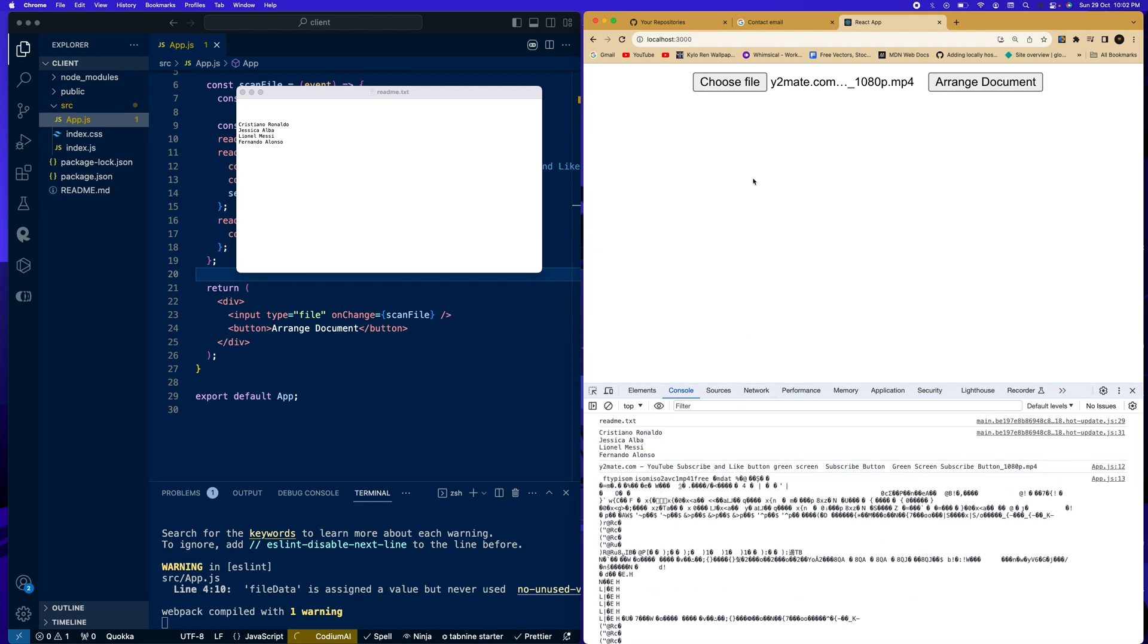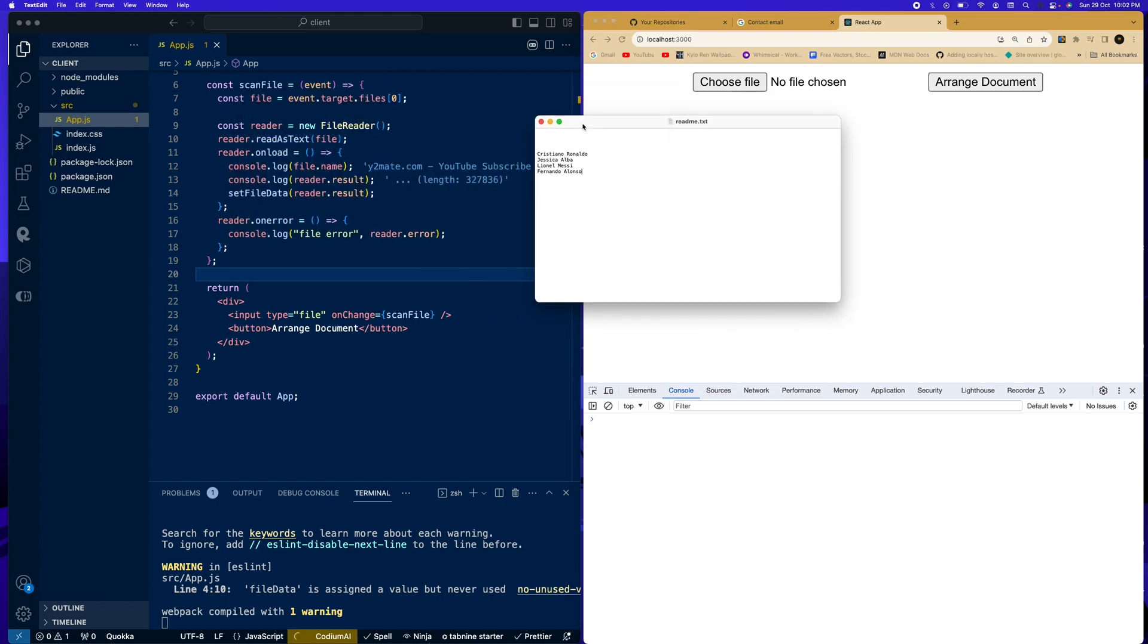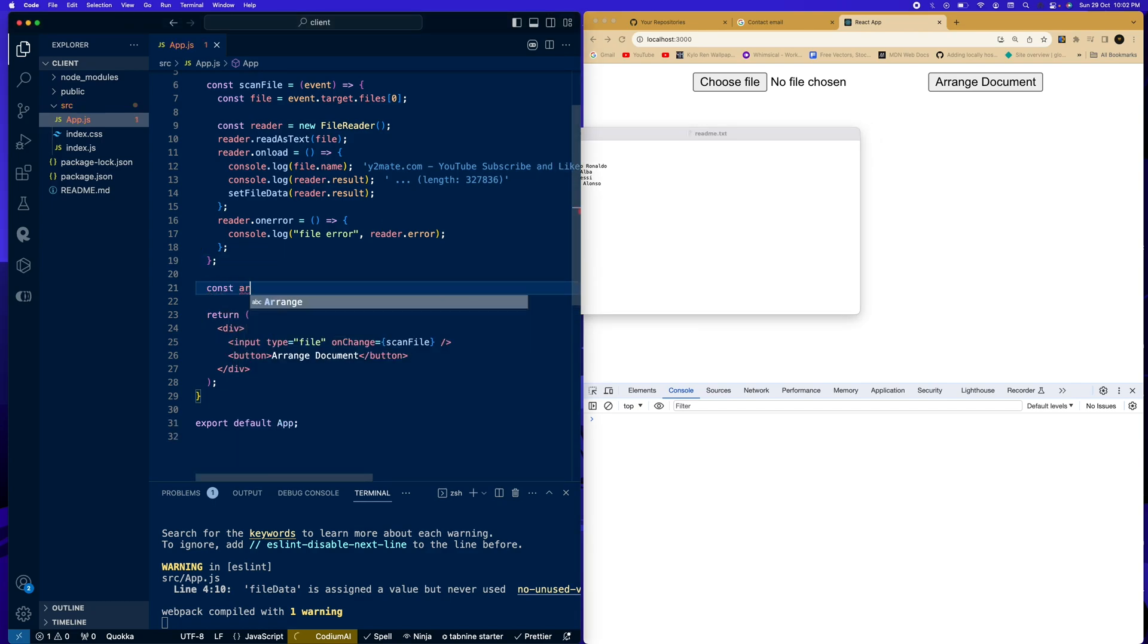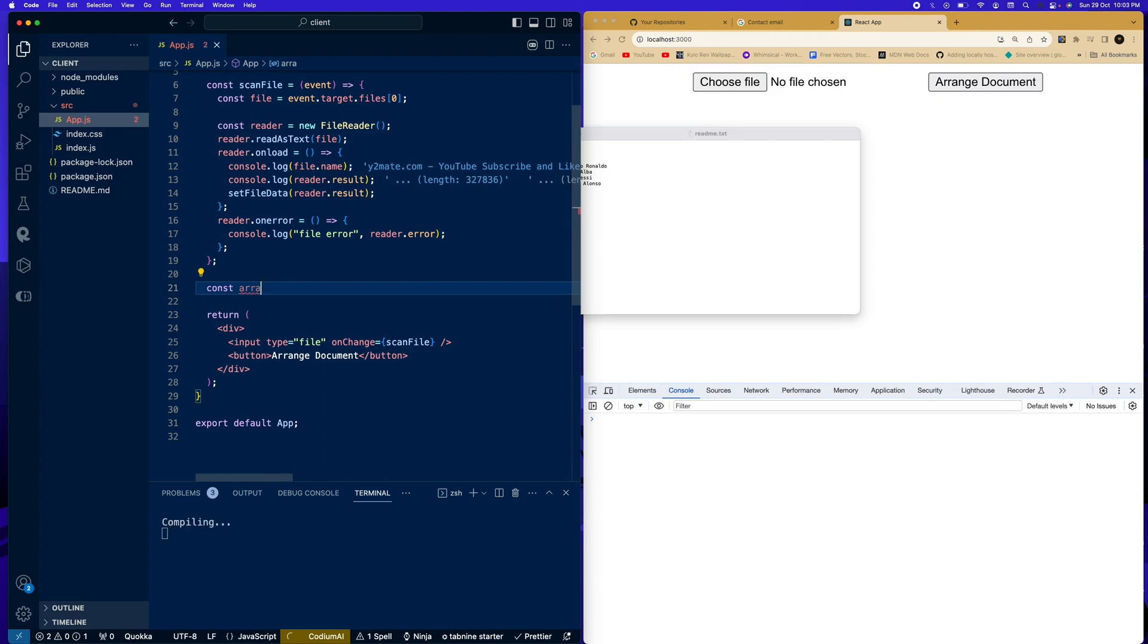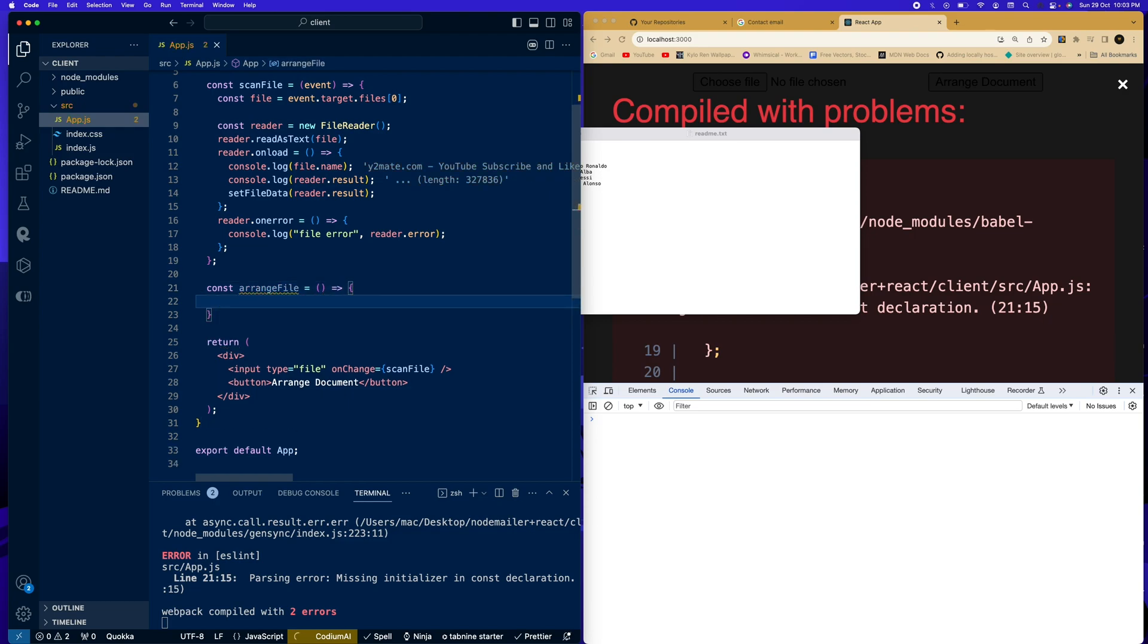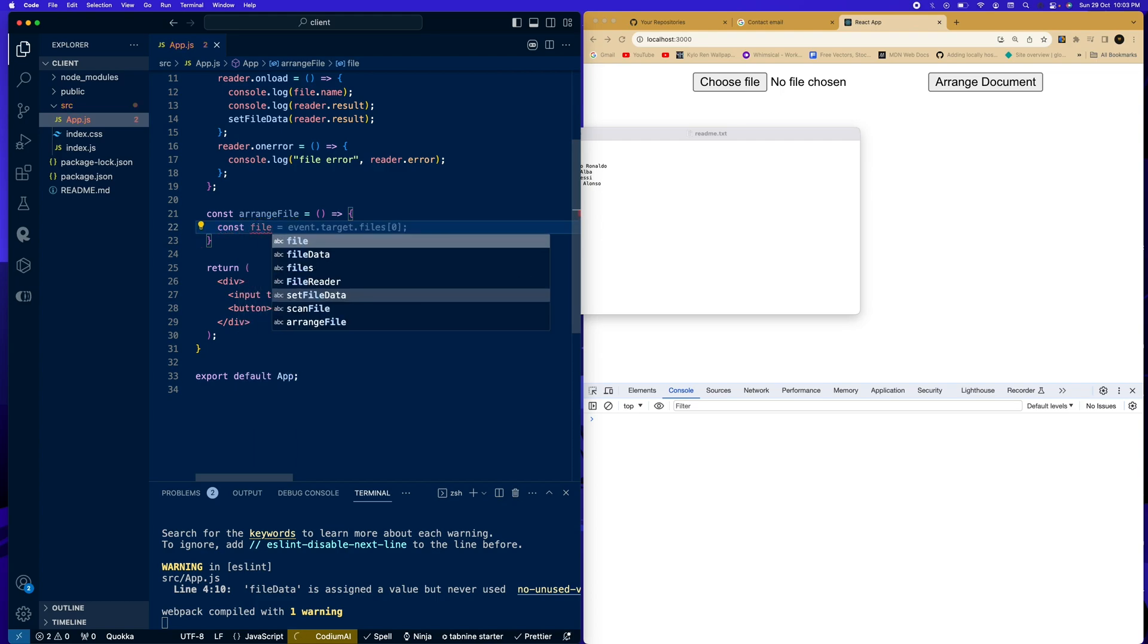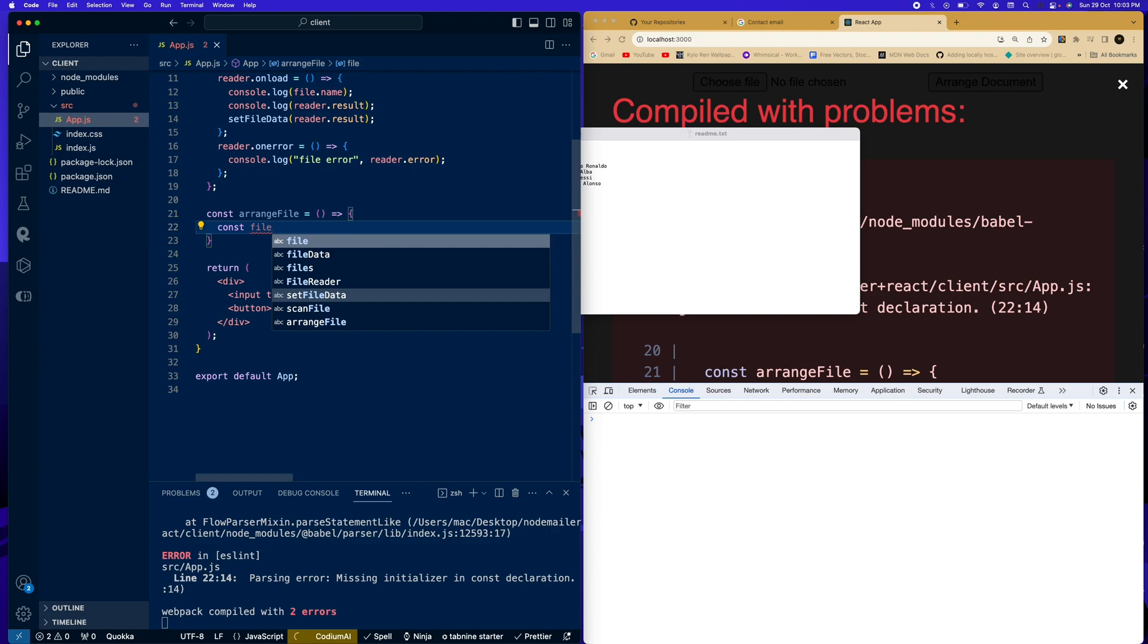All right. So let us refresh this. All right. So now we want to arrange these contents into like an array. So how do we go about that? We come down here. We're going to say const arrange, arrangeFile. Now in this arrangeFile, we're going to say const fileData. Now we can use fileData. fileArray